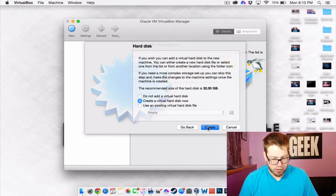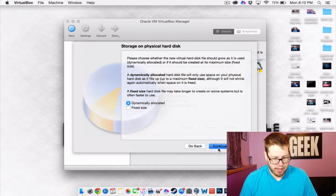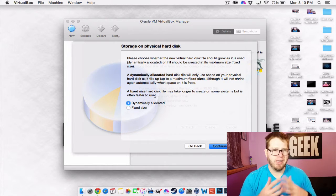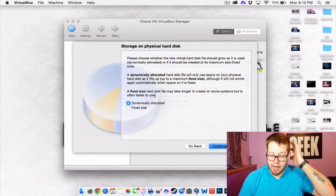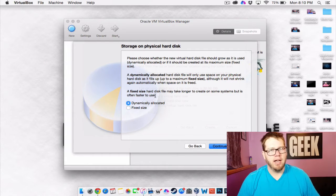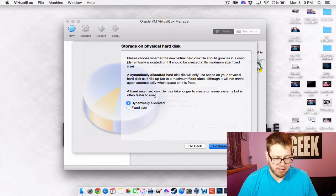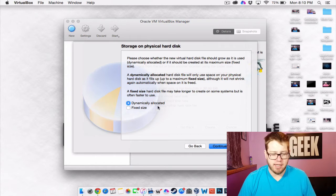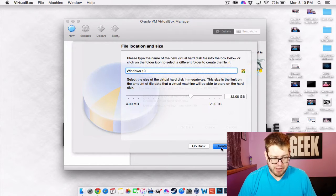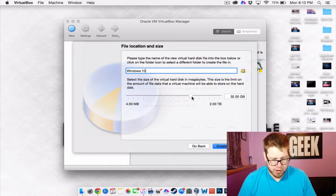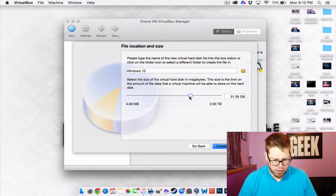We're going to create a virtual hard disk next and we're going to do the VDI. And here, this part is kind of questionable. I like to do the fixed size. Chris over at PC Addicts, he likes to do the dynamic allocated size. But we're just going to go with the fixed size for right now. And for space, we are good with like 30 gigs.